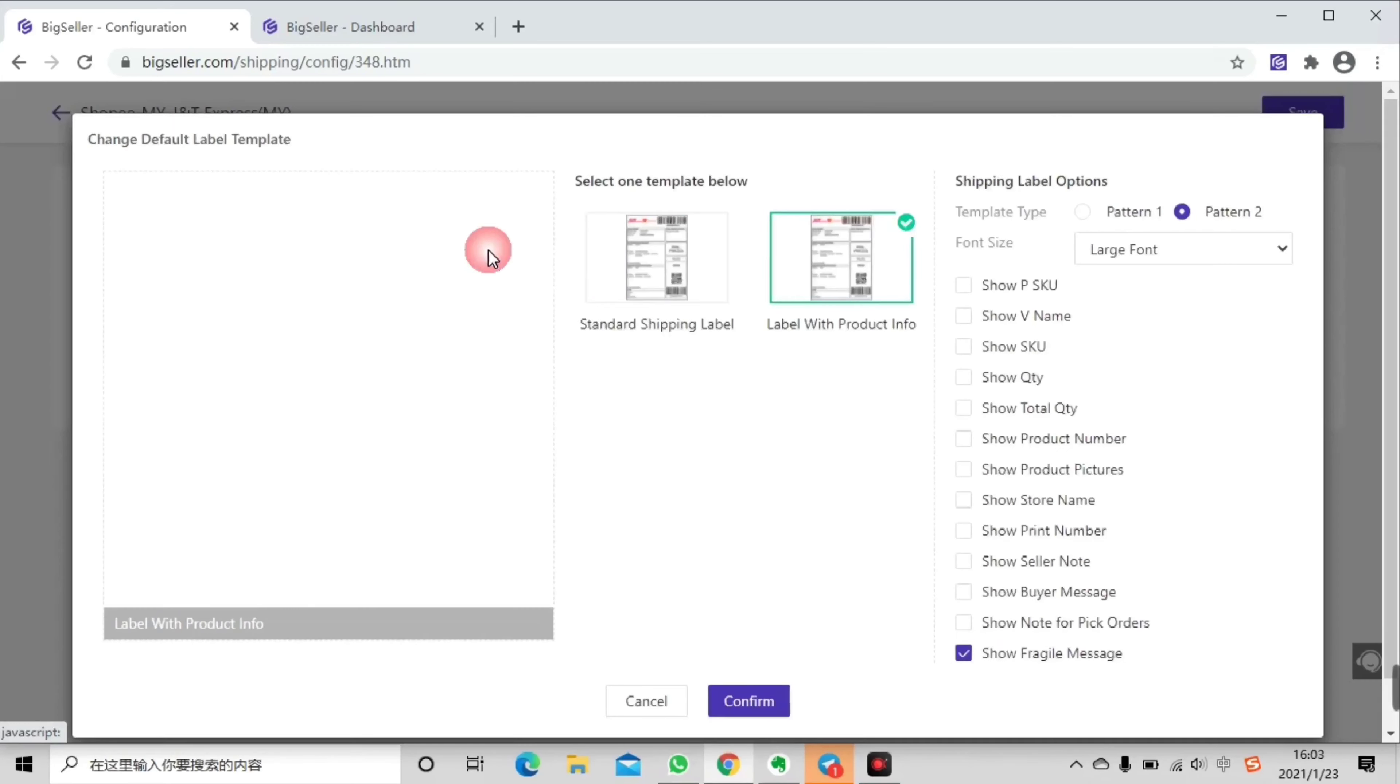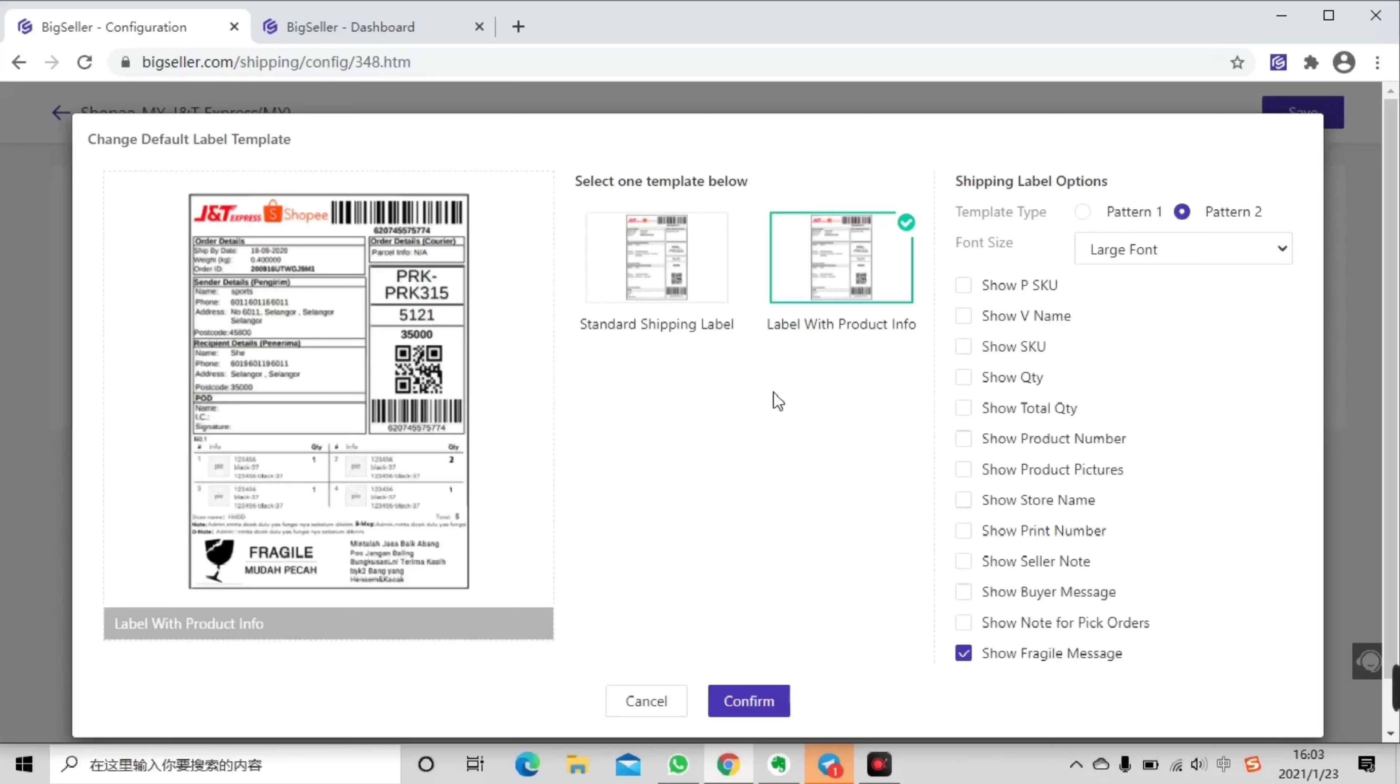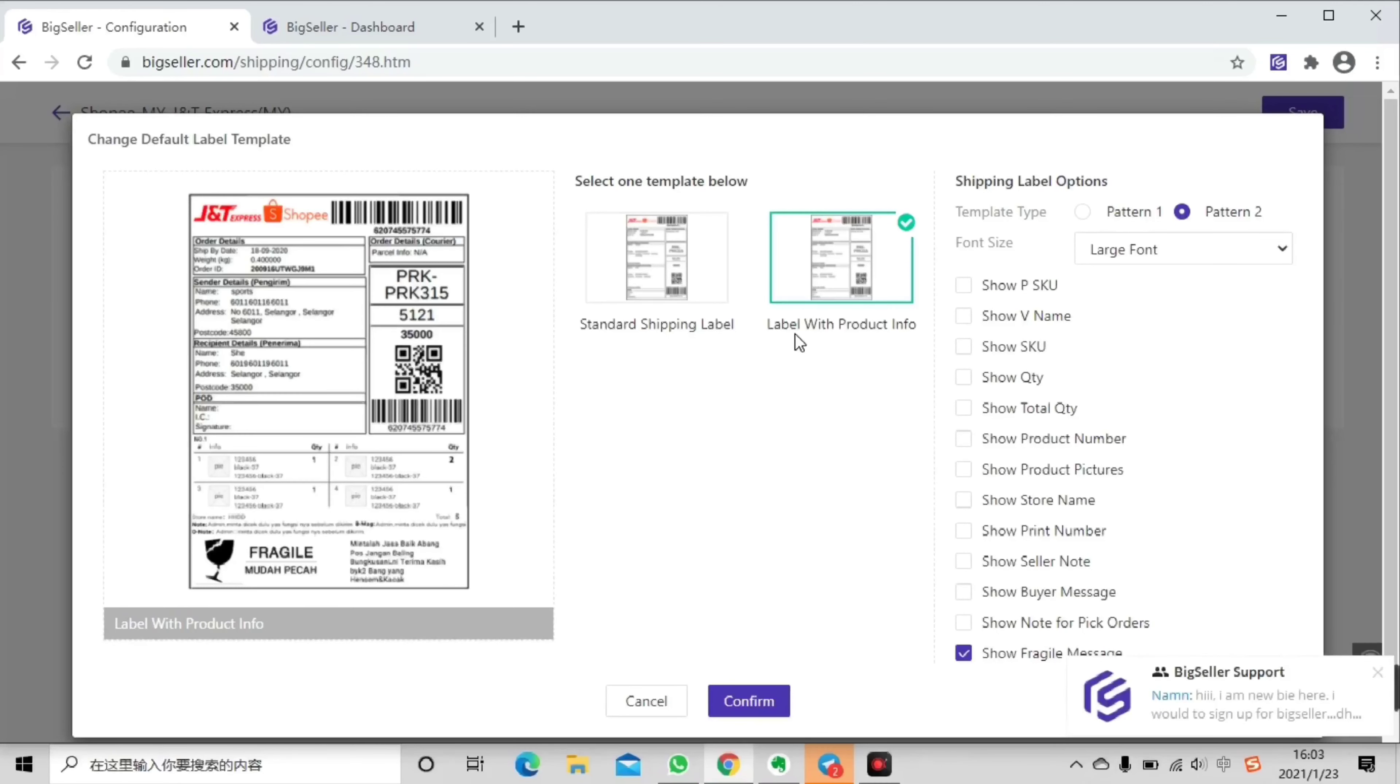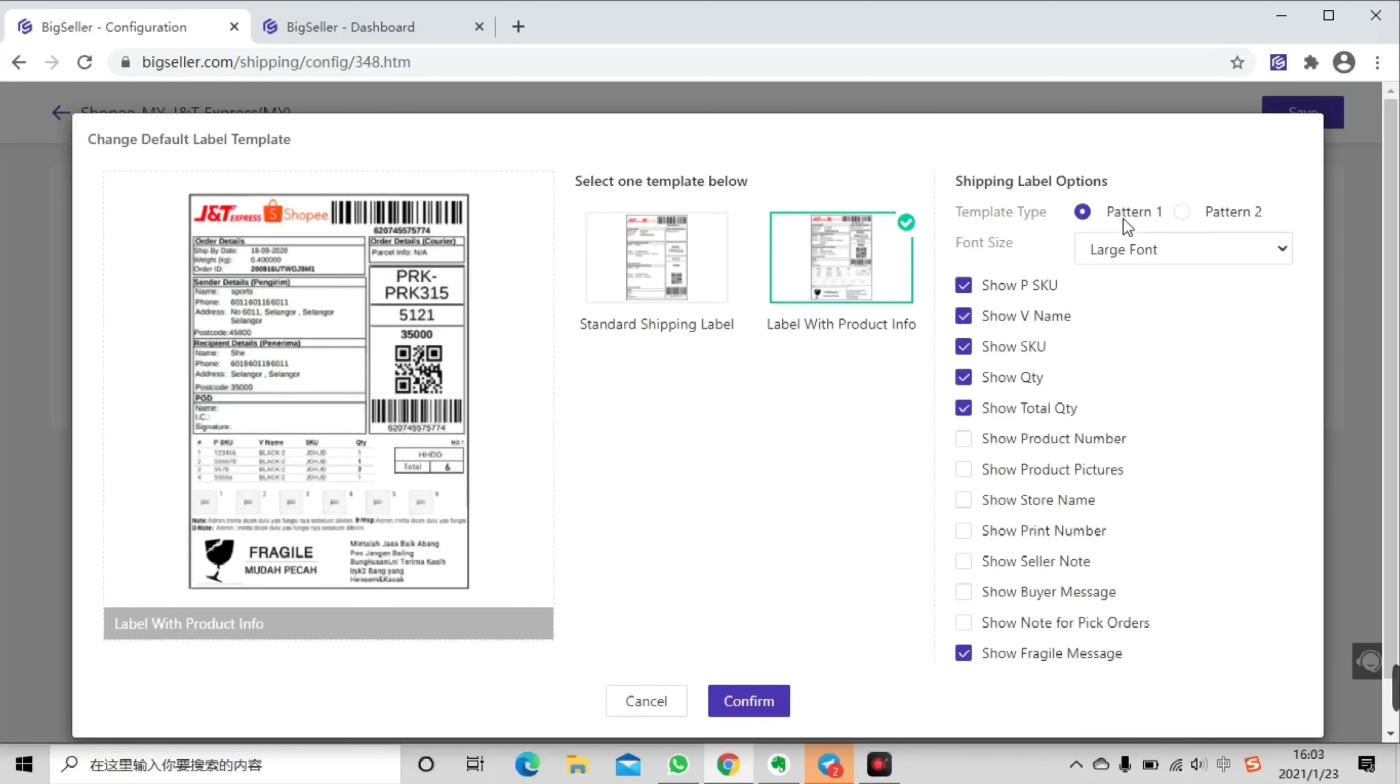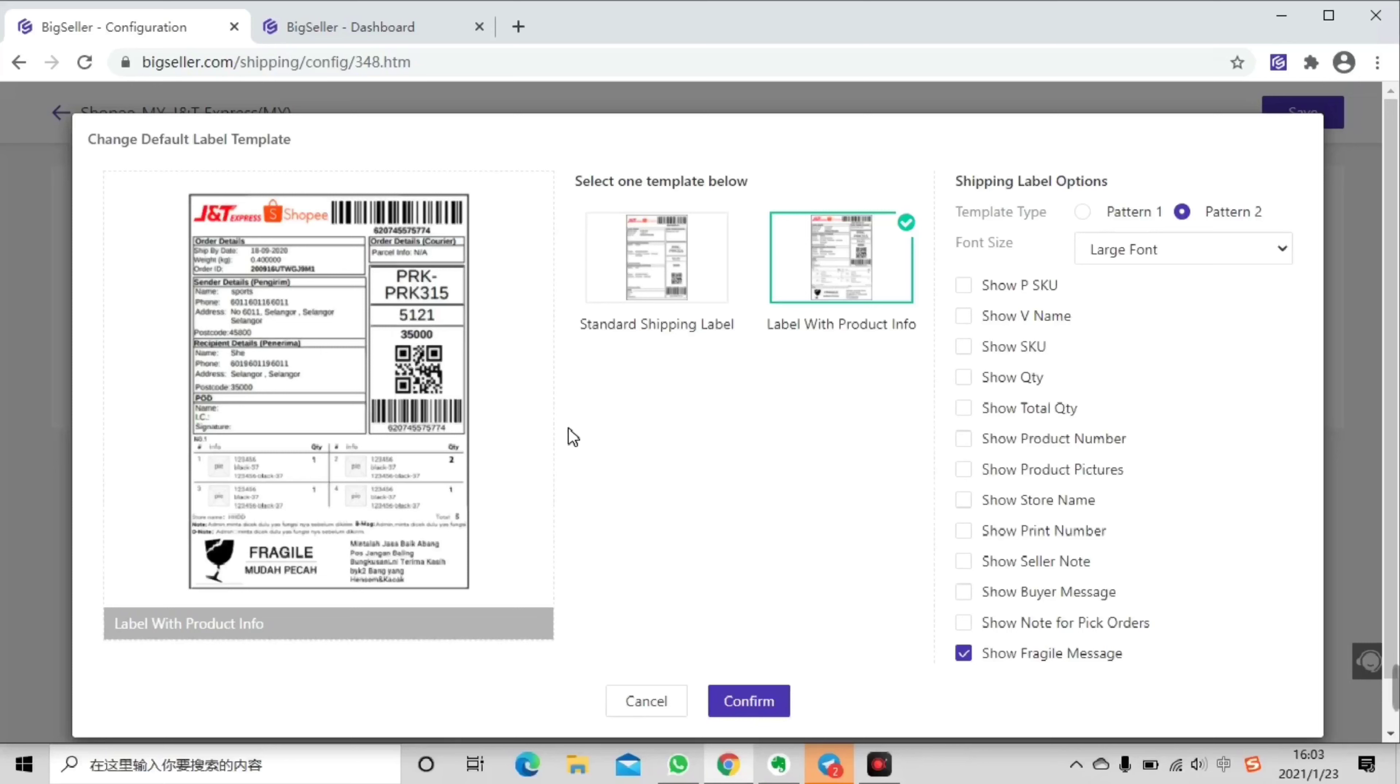Click change here and select label with product info. Now you can see there are two patterns on this page. This is pattern one and this is pattern two. You can see their ways of displaying the item info are different.